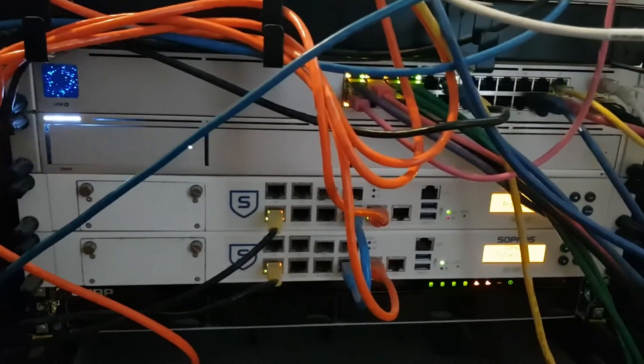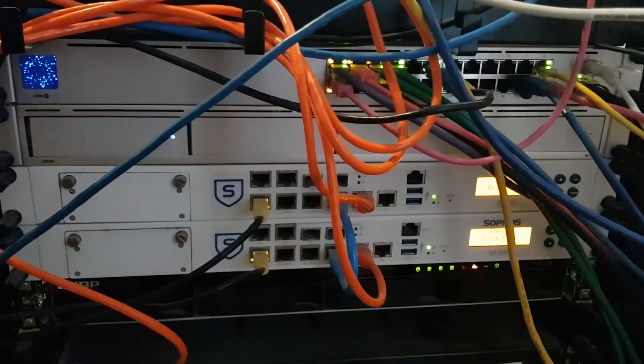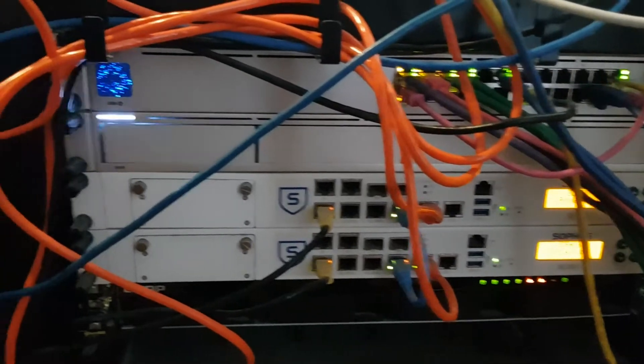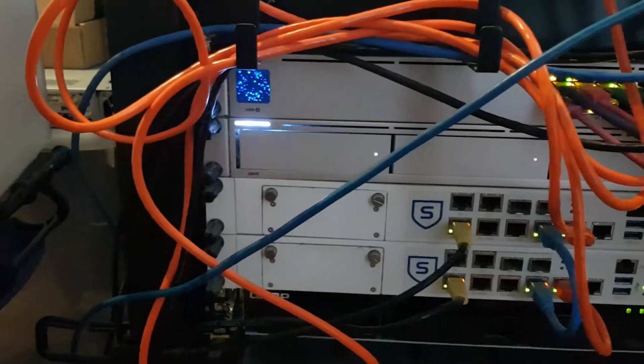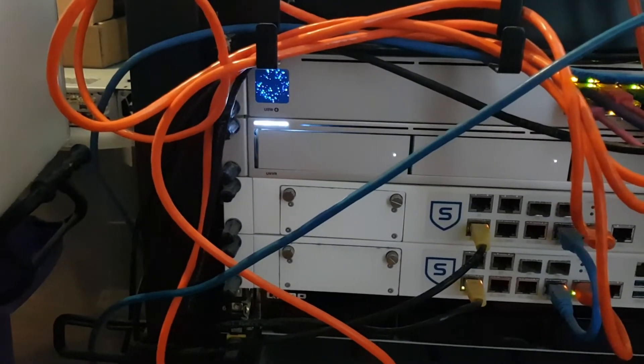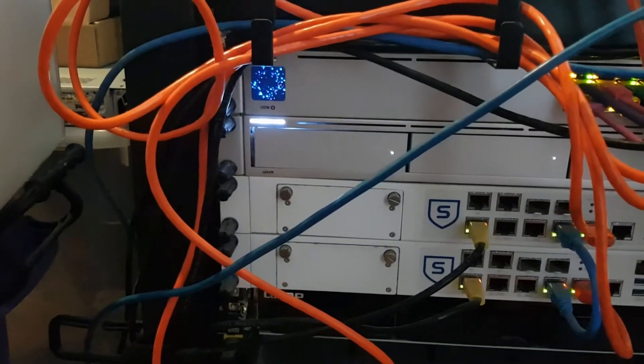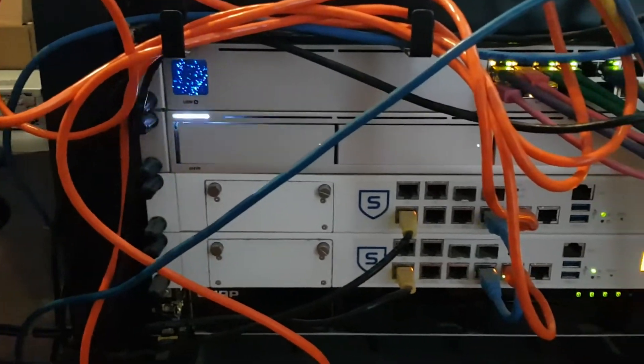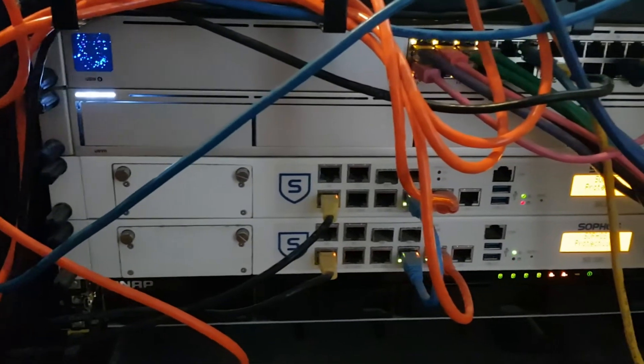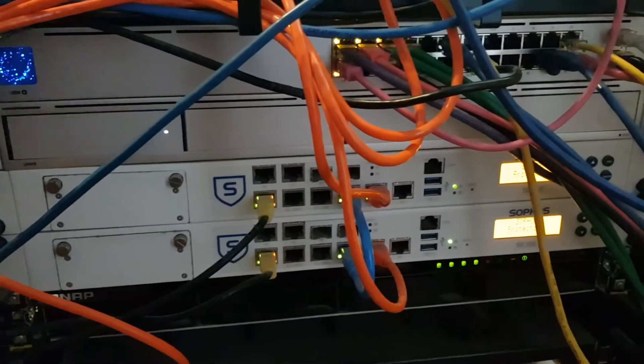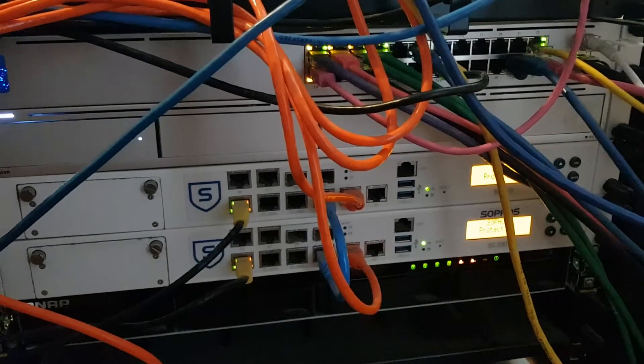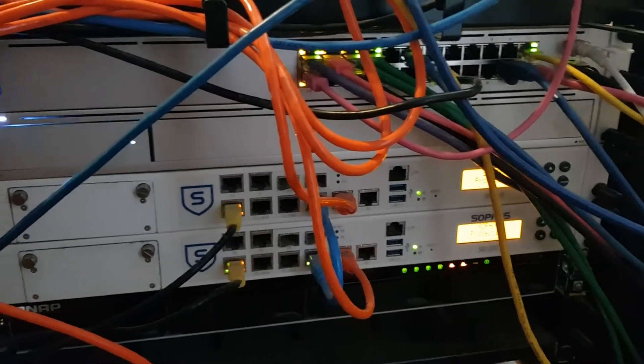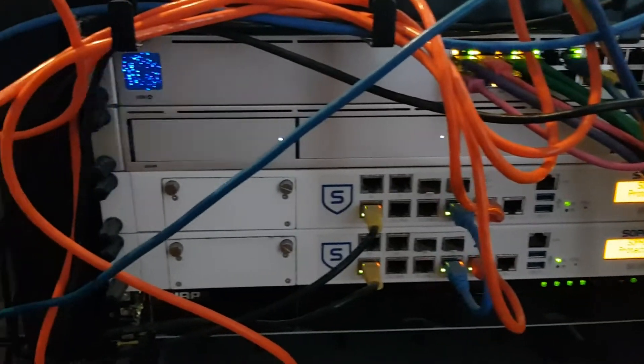This is a known issue, becoming a known issue on the Unify NVRs, predominantly on the earlier ones, which mine is.